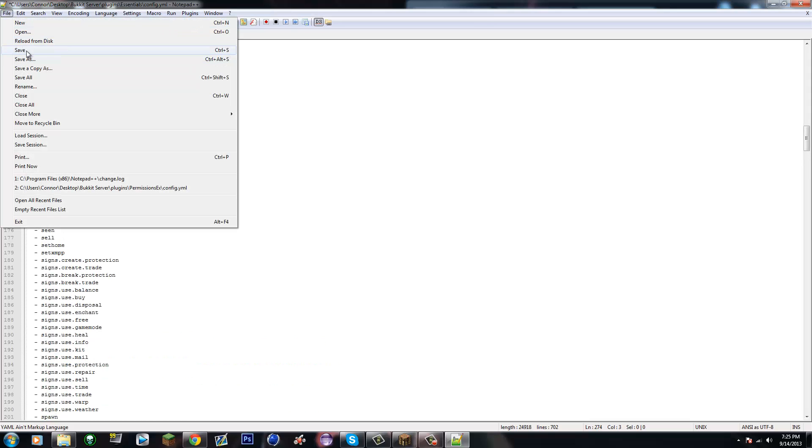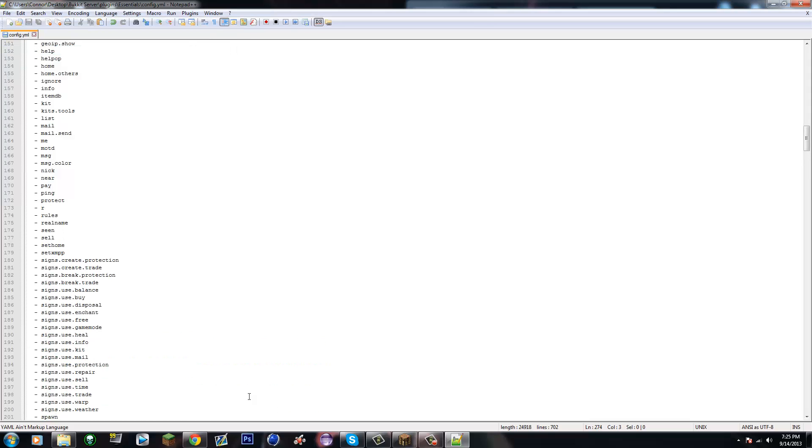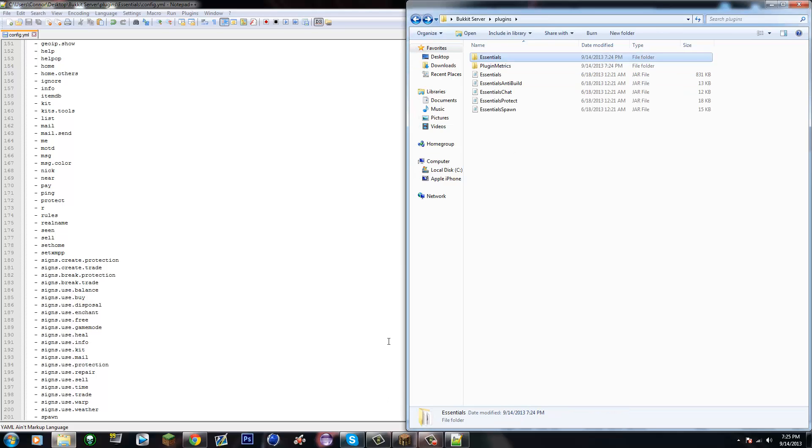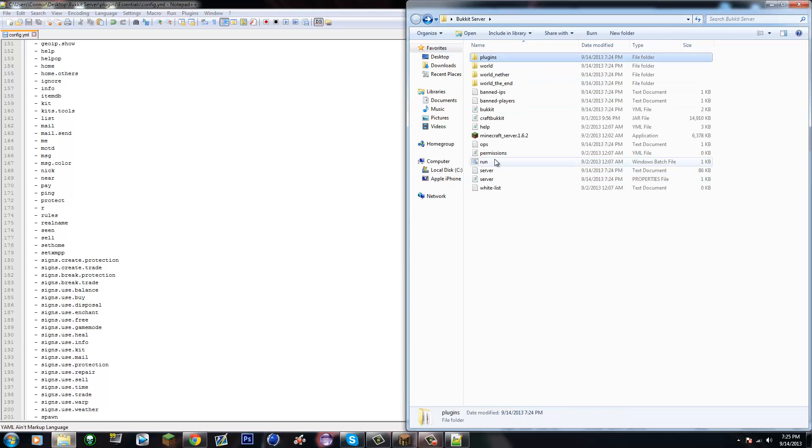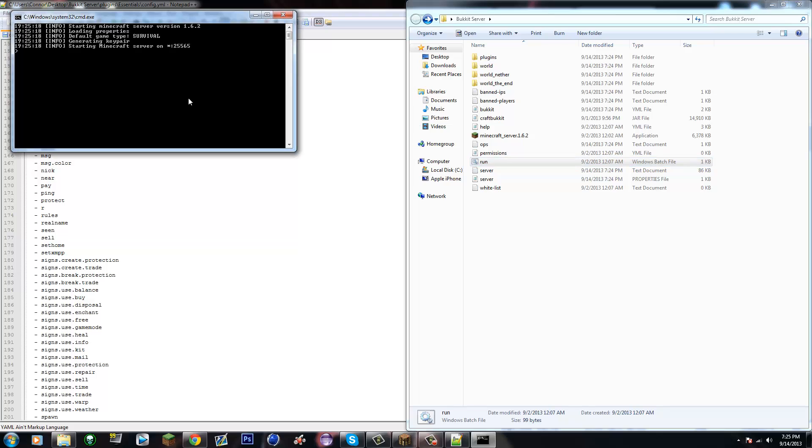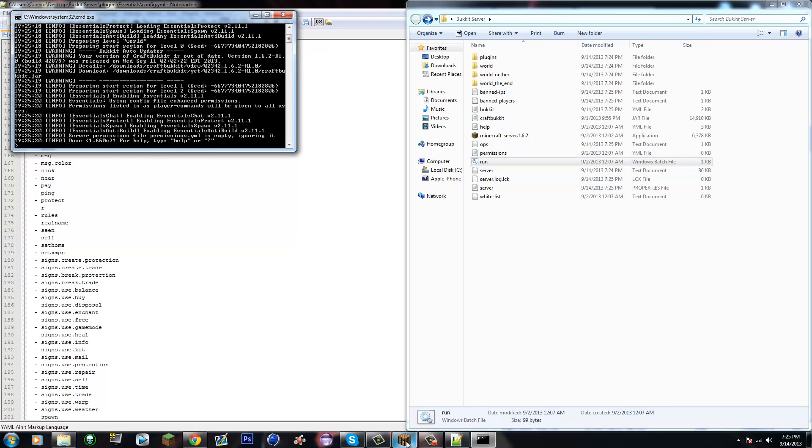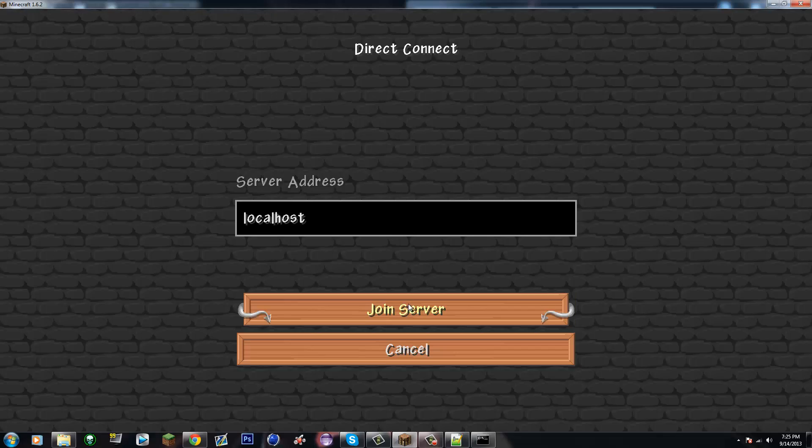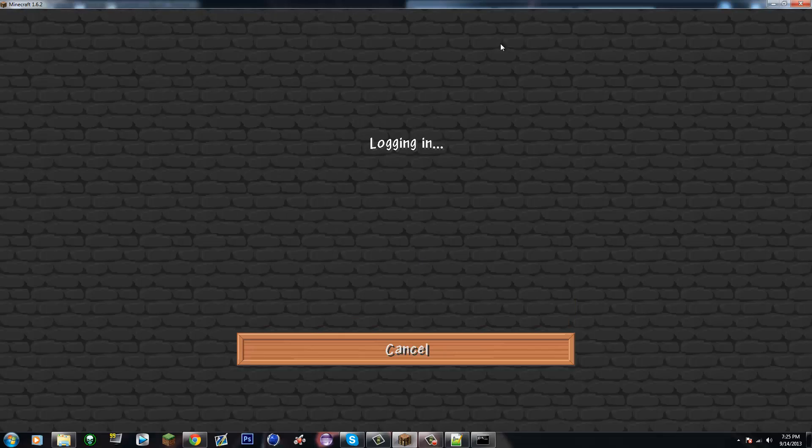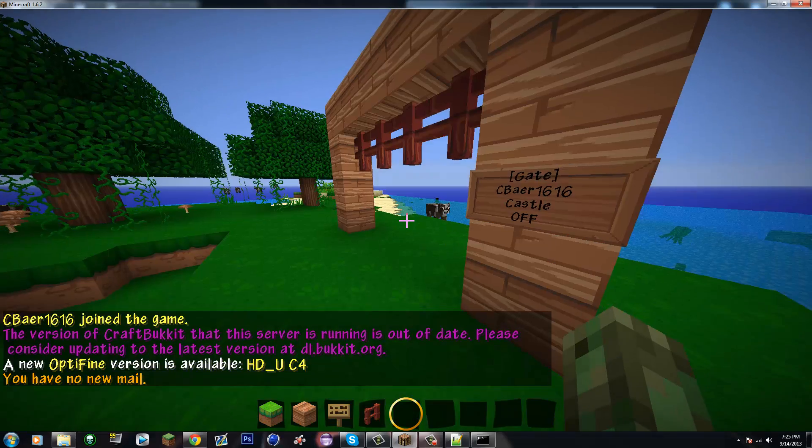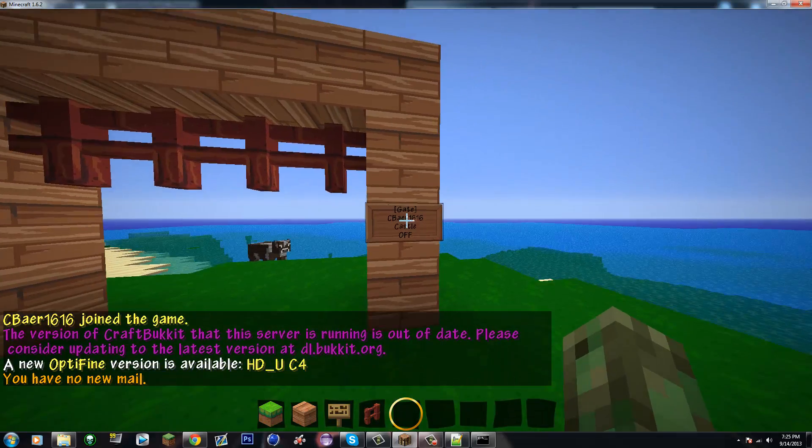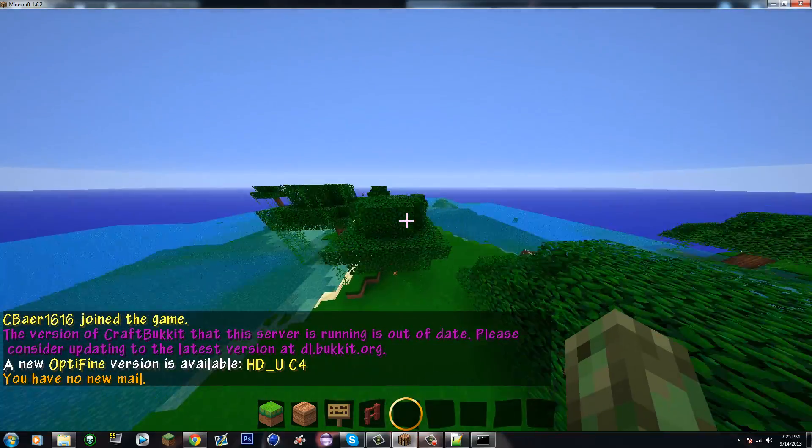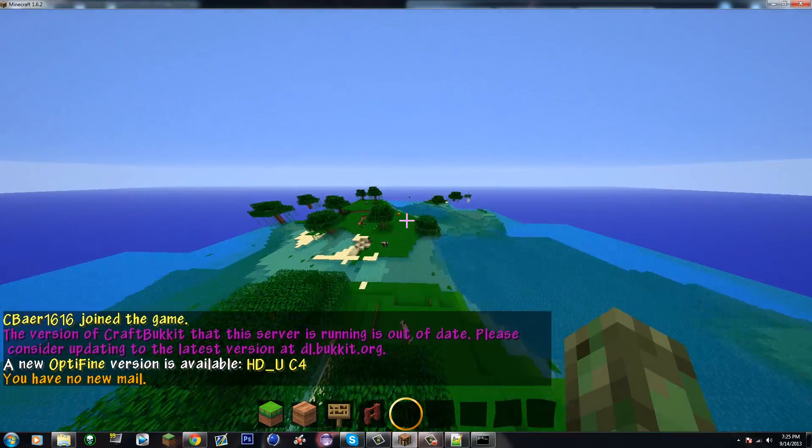Alright, let's go File, Save. Let's go back to our folder and start up our server. Let's go into Minecraft. So that's basically what you want to do on the server side. Okay, don't worry about that.